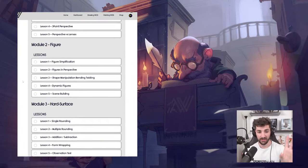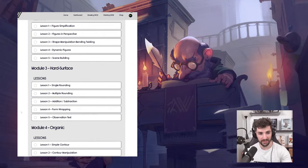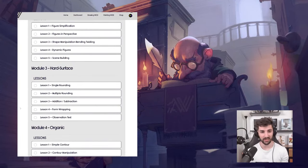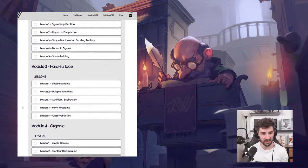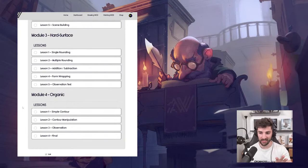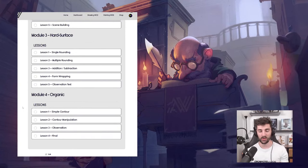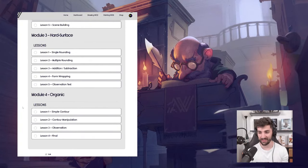From figure, we go into hard surface. With hard surface there's a lot of shape manipulation — rounding, single rounding, multiple rounding, addition, subtraction, form wrapping, all of the good stuff. Then organic — a lot of contour manipulation, just understanding organic forms. And then we do an amalgamation of everything where we make a final test of the course — your final submission — and then you will be able to complete it.